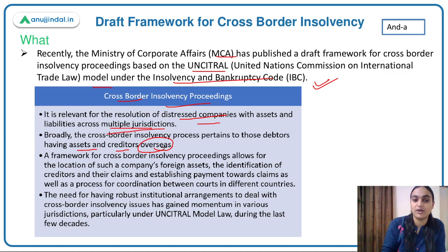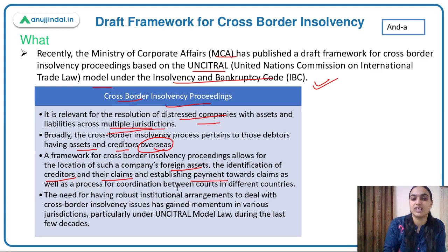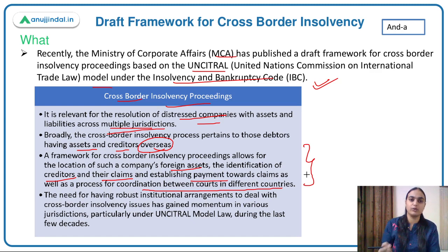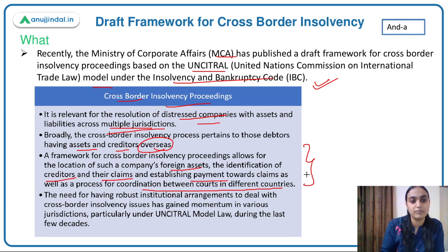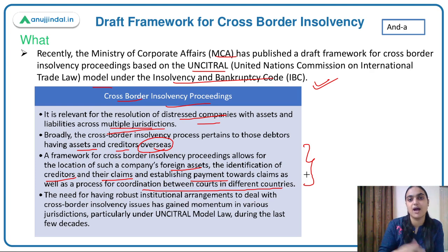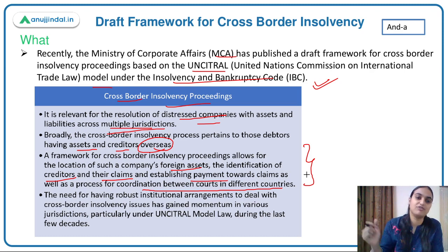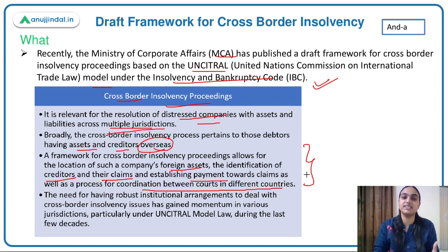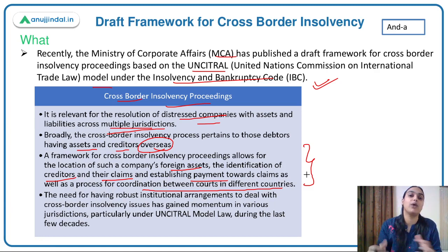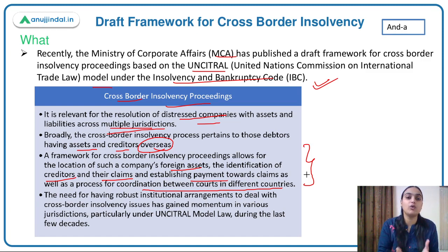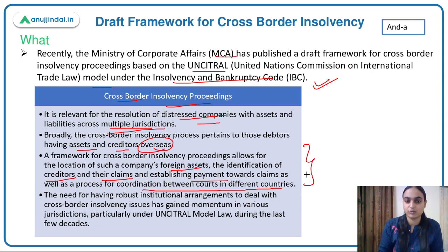A framework for cross-border insolvency proceedings allows for location of companies and their foreign assets, identifying the creditors and their claims, establishing payment towards those claims, and coordination between courts in different countries. Since the company, the borrower, and the lender are located in different countries, insolvency proceedings will also be cross-border, so coordination is needed.